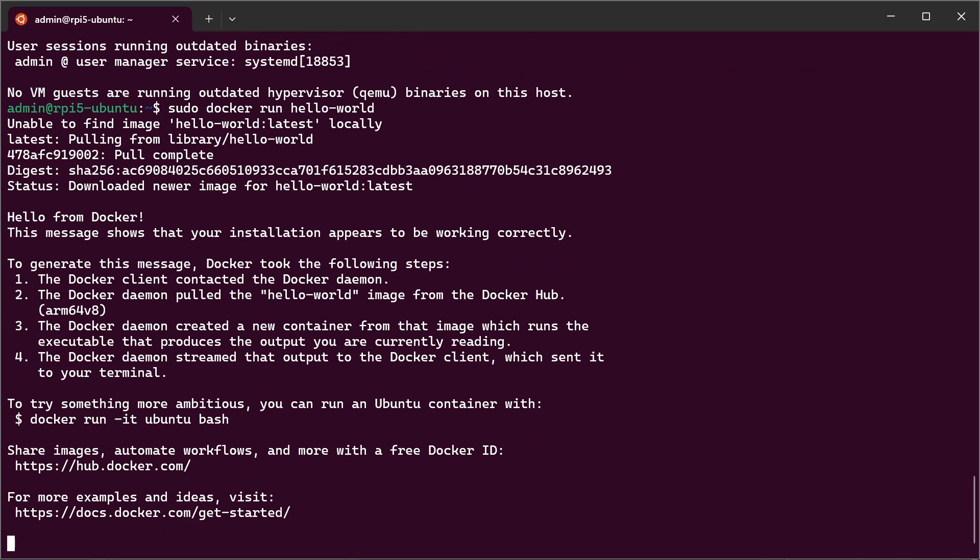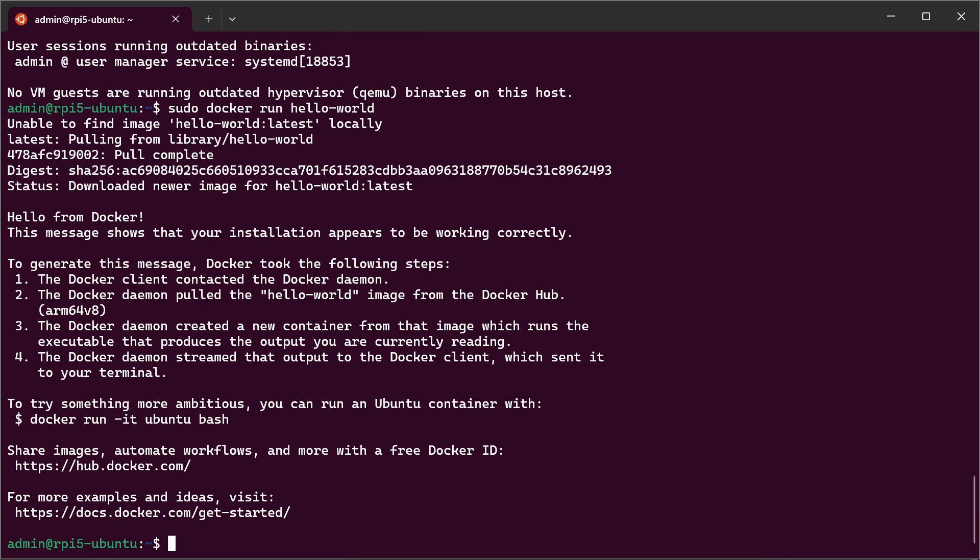You can see it's pulling from the repository. And it's working. Here you can see the hello world from Docker. Perfect.